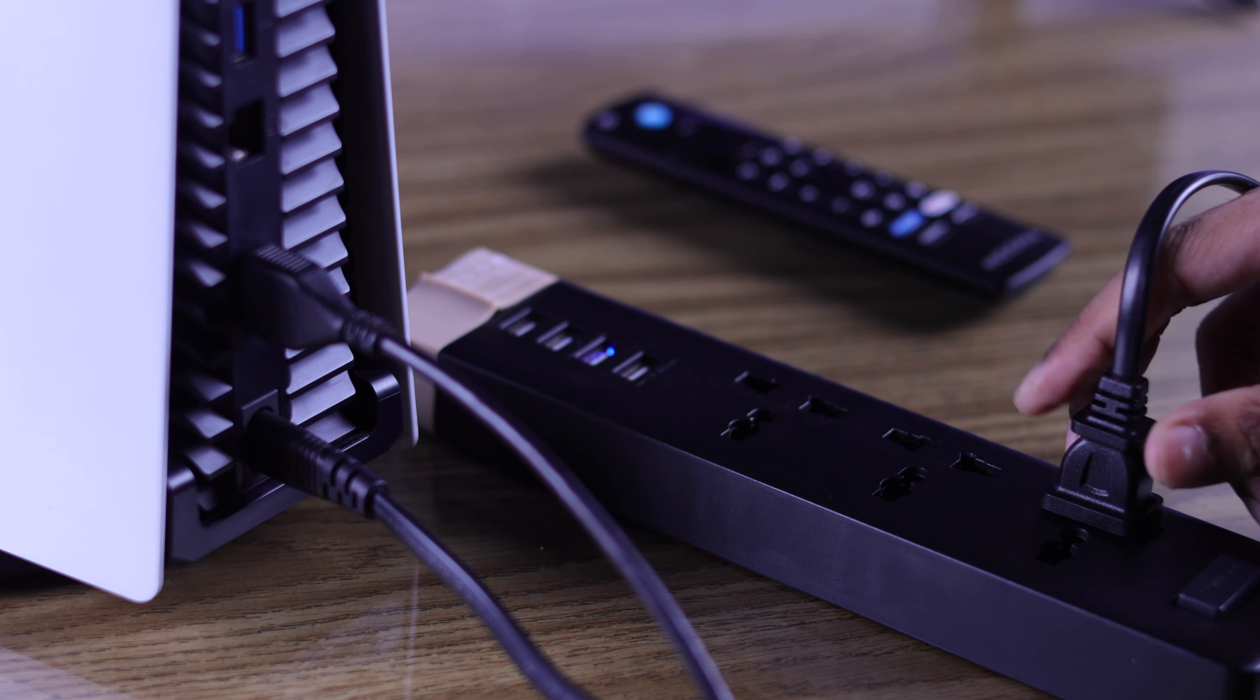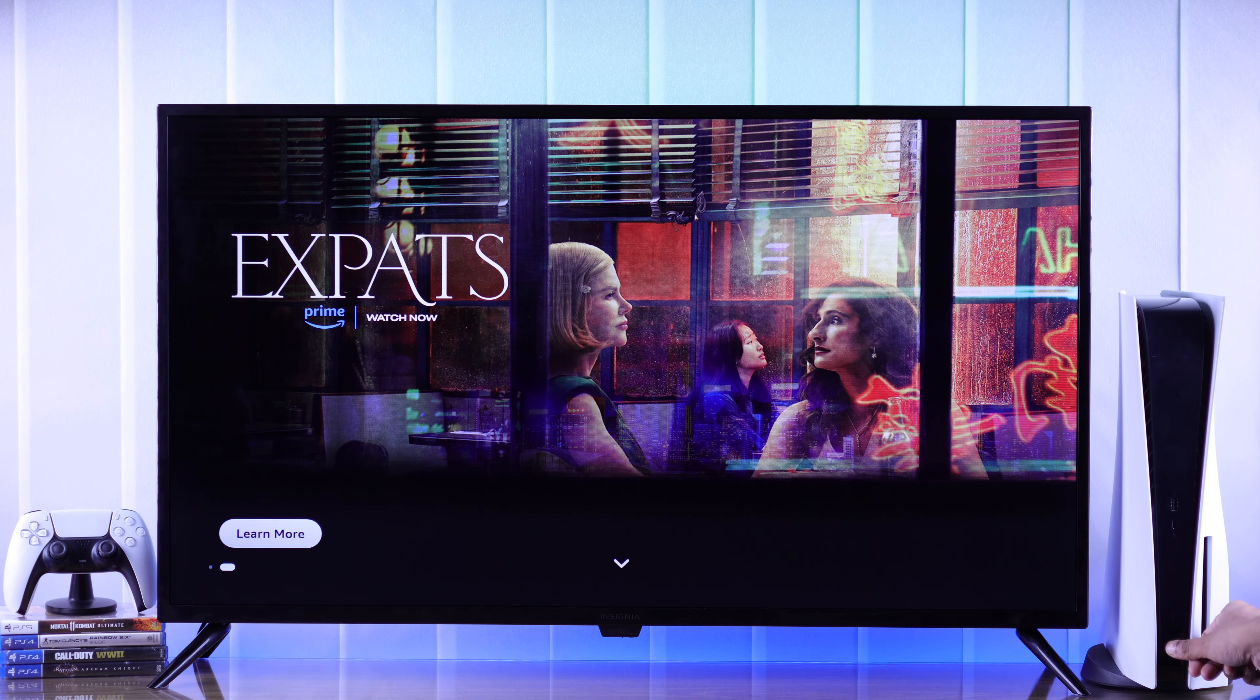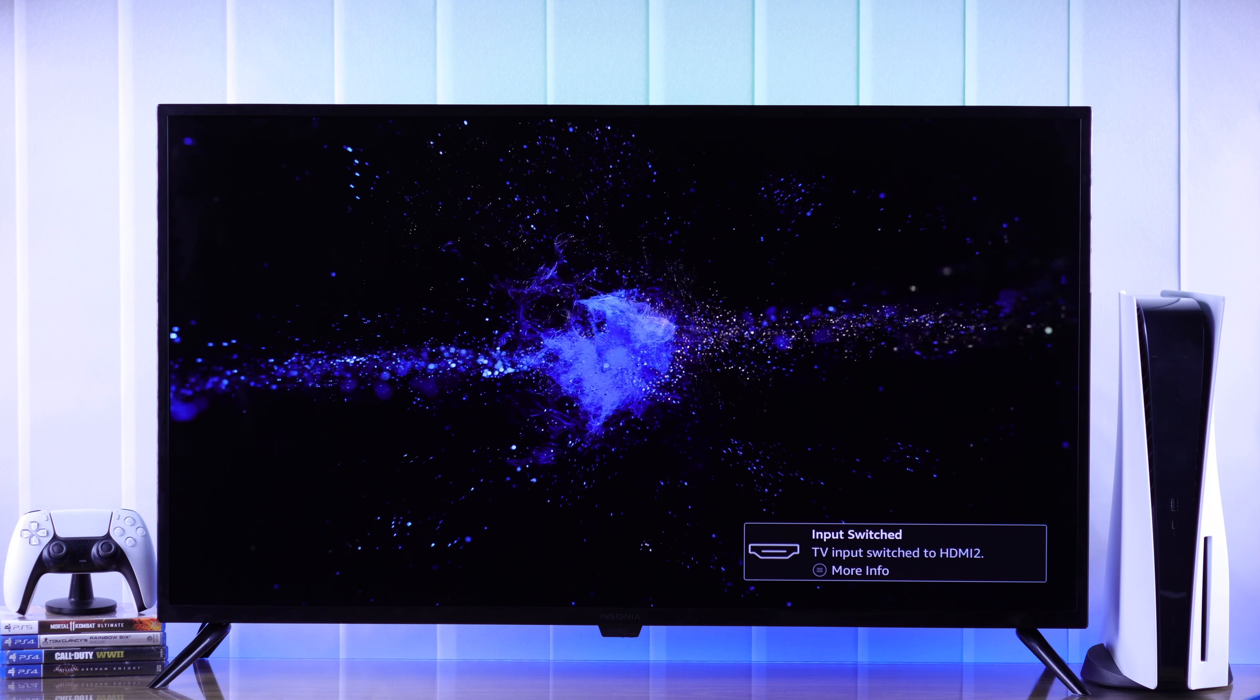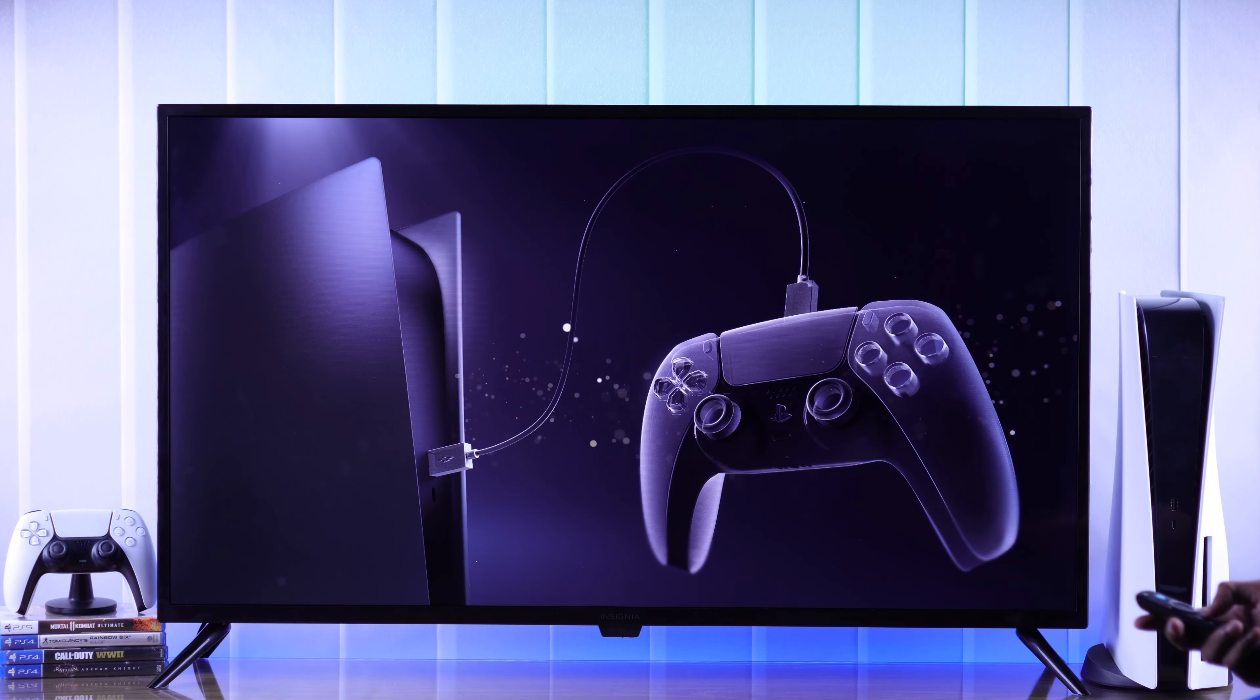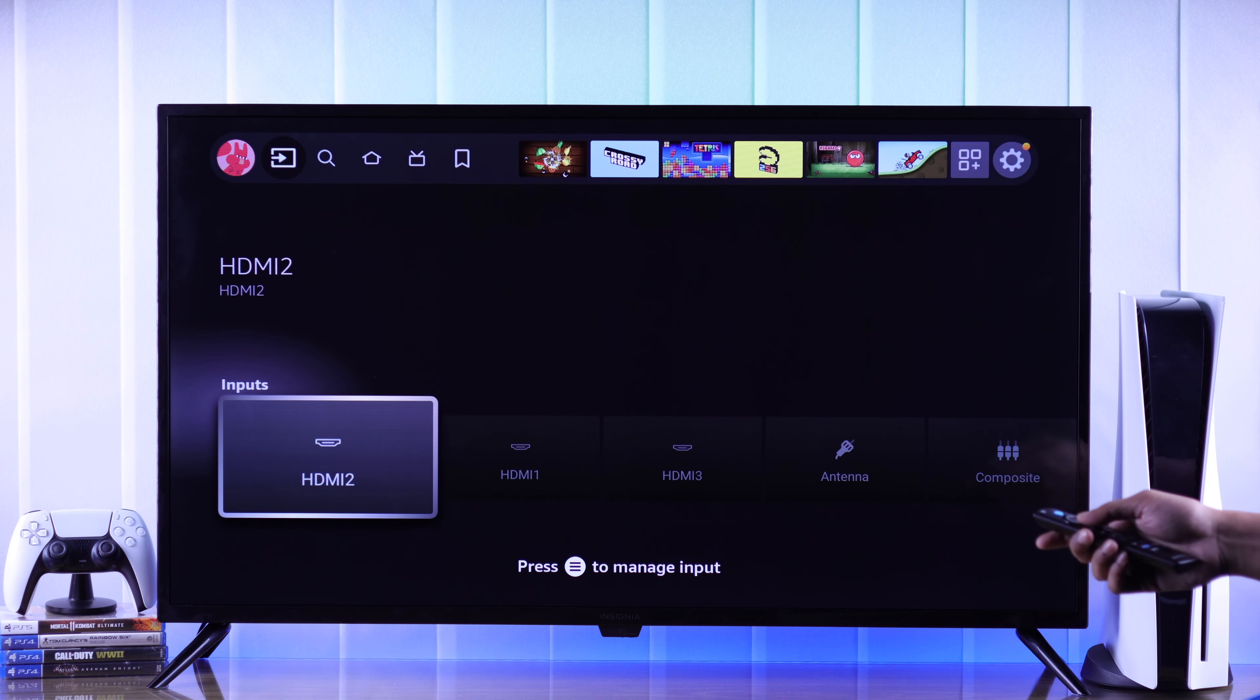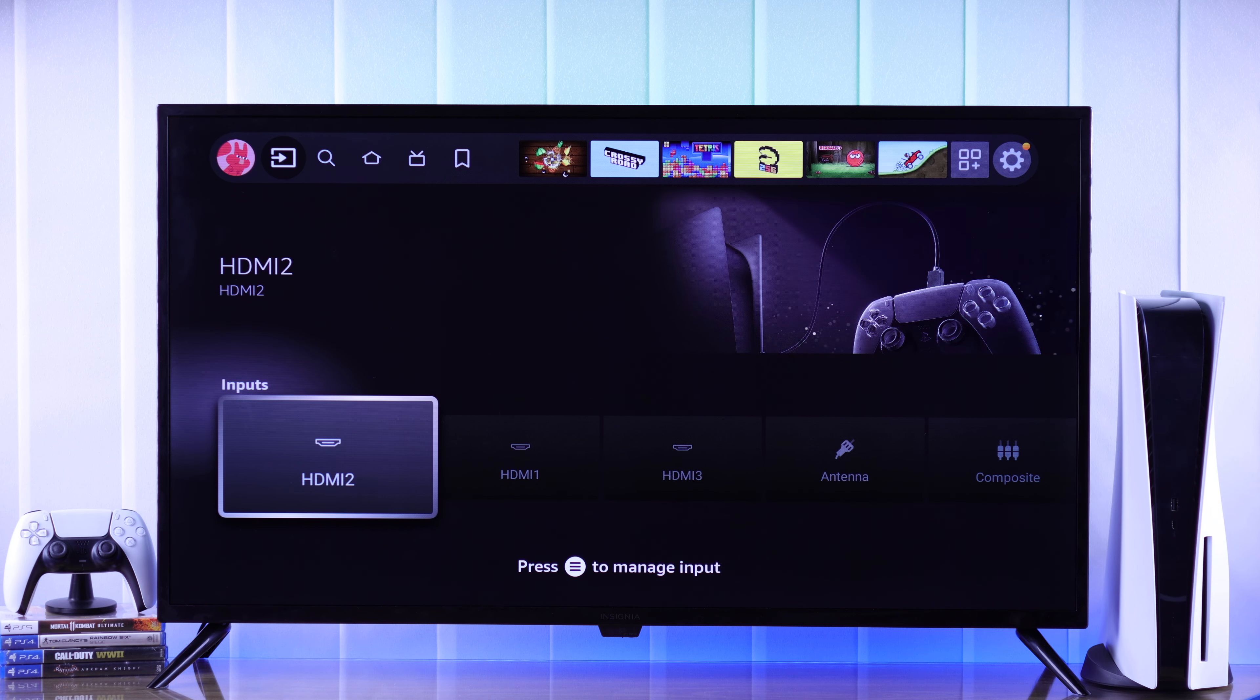Now we will connect our PS5 to power and turn it on by pressing the power button on the console. Your TV may try to connect to your PS5 automatically, but if it doesn't, go to Input from the home screen and select the HDMI port that you connected your PS5 to.